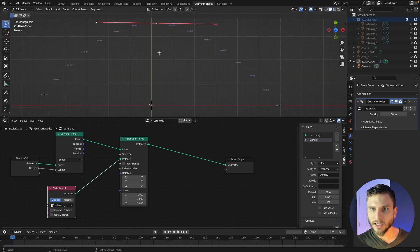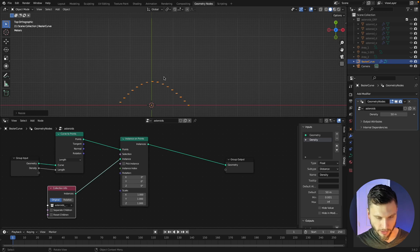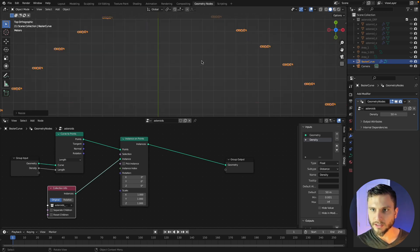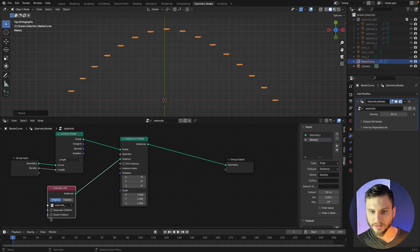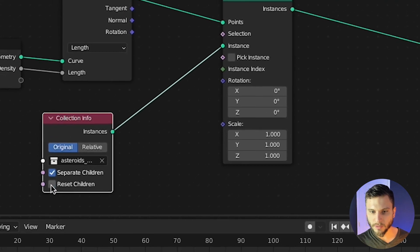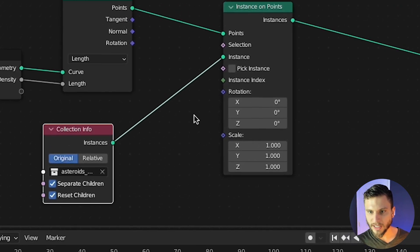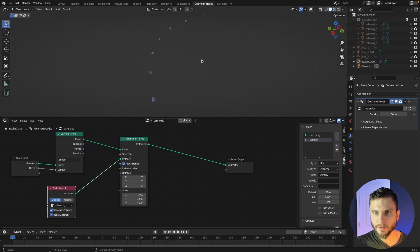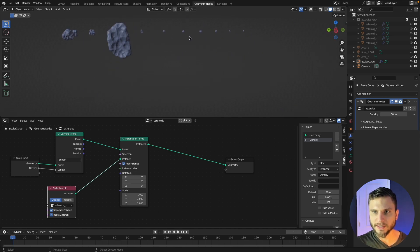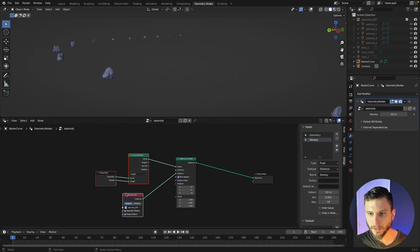And now we're instancing the entire collection on this curve which isn't really what we want. We want it to separate each object, reset them, and then pick one. So that now it's instancing a separate asteroid on each point of that curve.